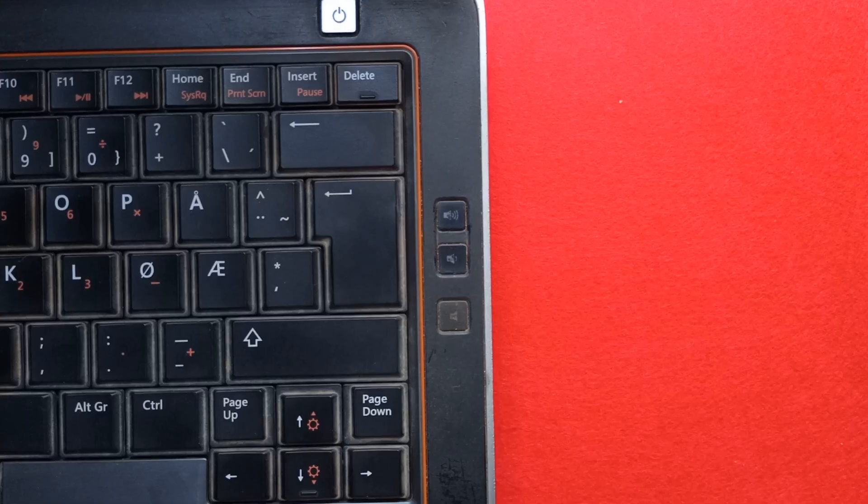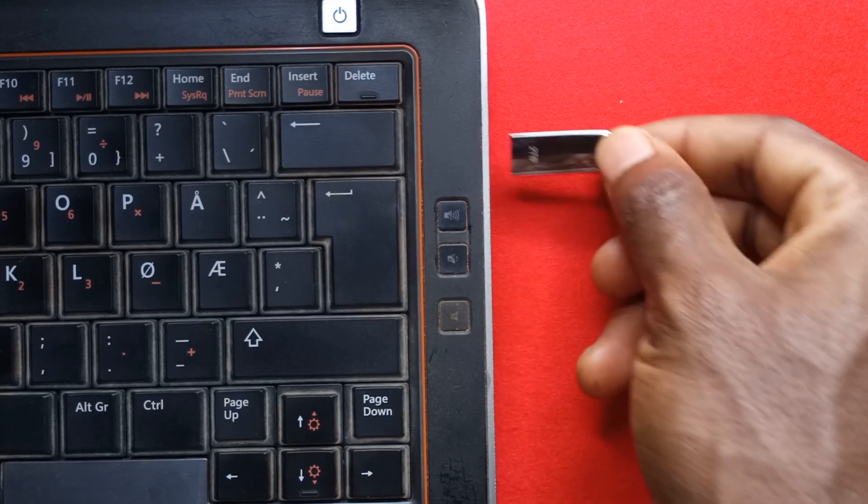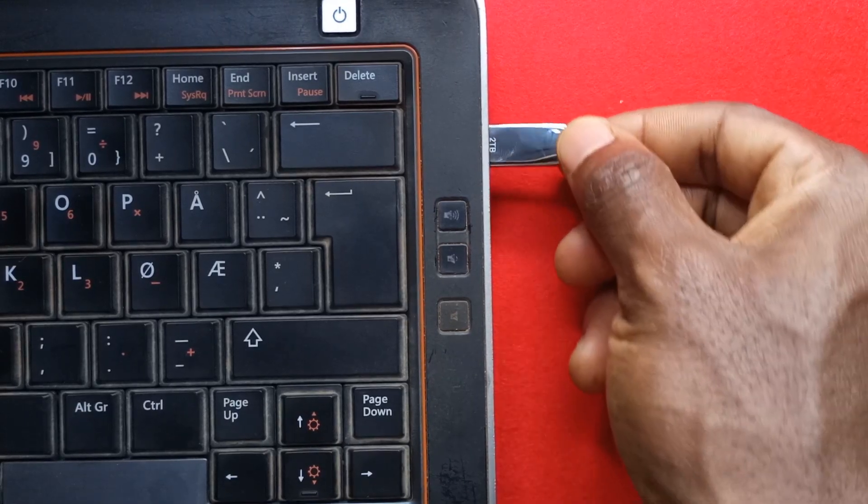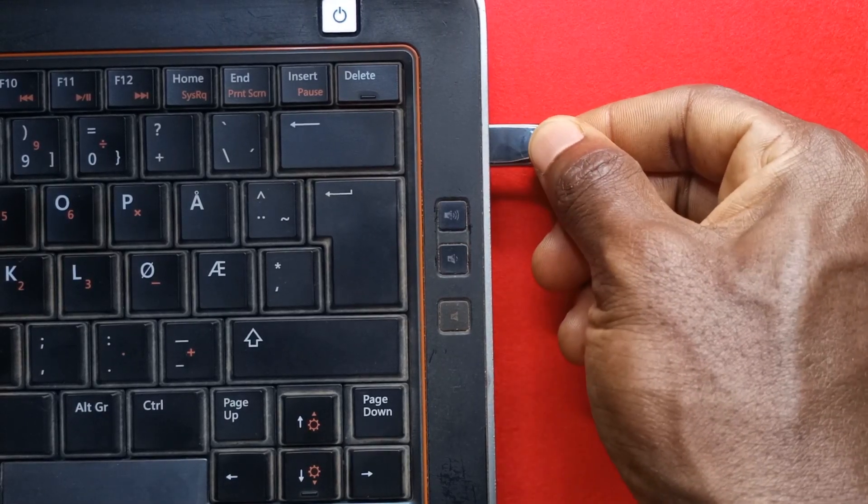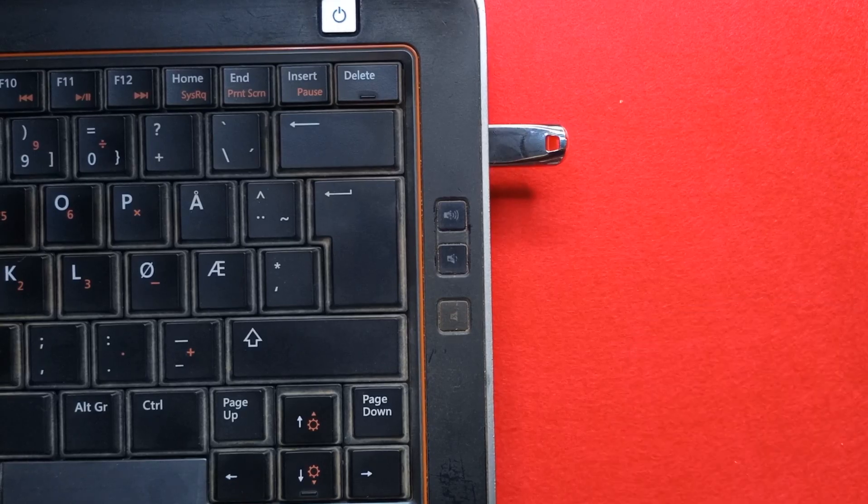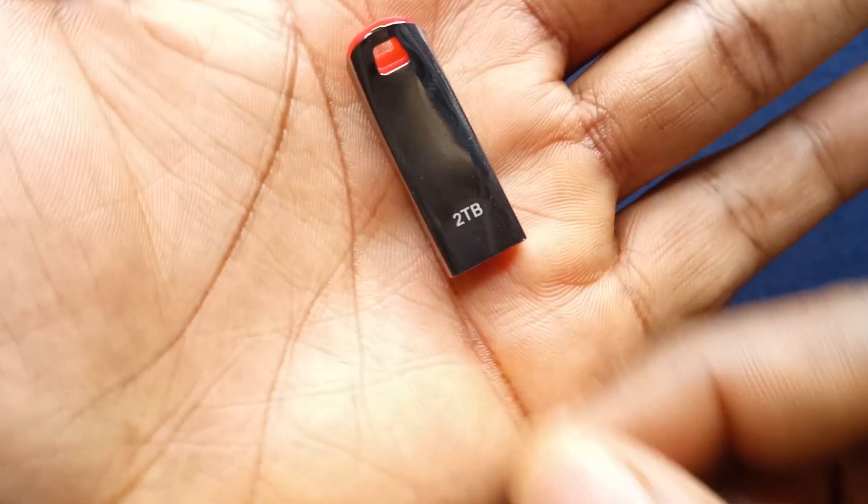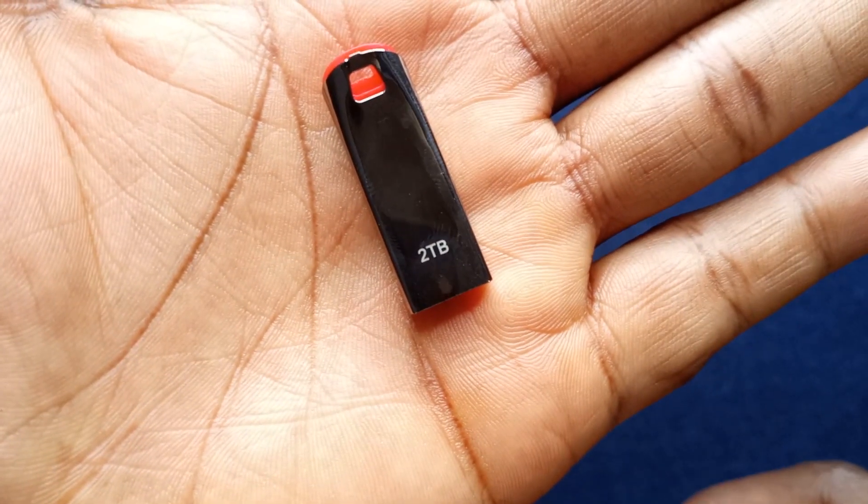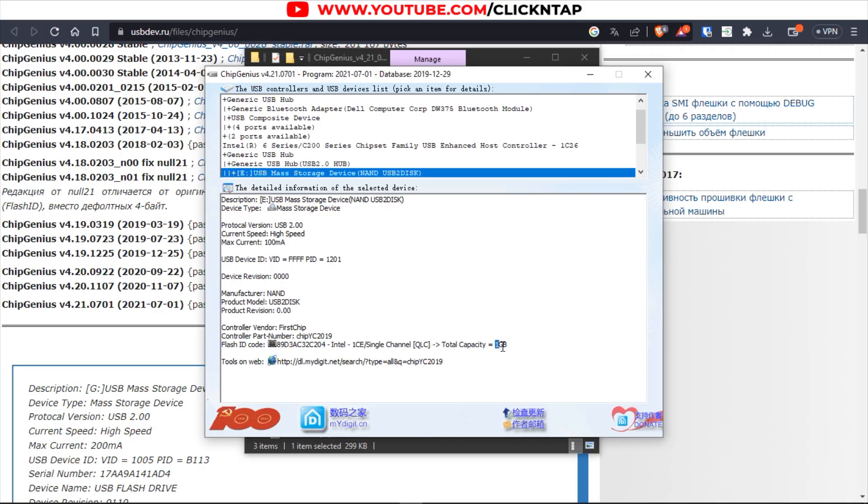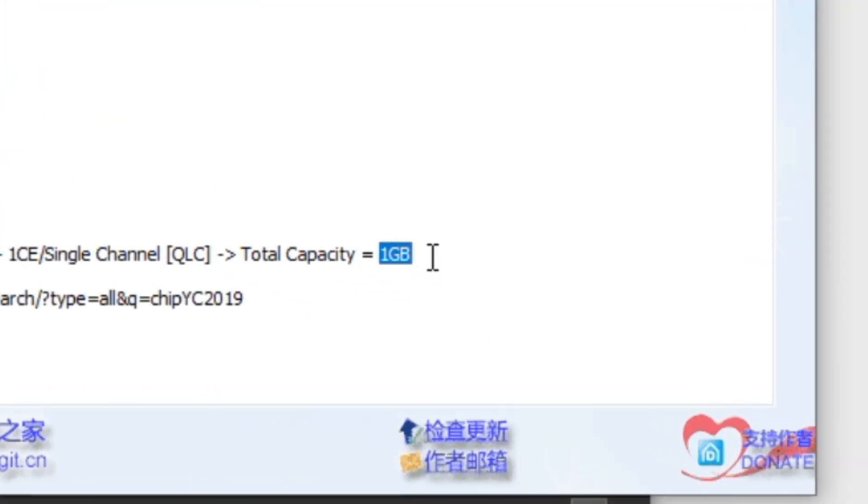Now I'm going to connect the metal one that I got online. I've connected the metal flash drive which I got online and if you remember correctly you would know that on the flash drive it says 2 terabytes but over here you can see it is just 1 gigabyte.